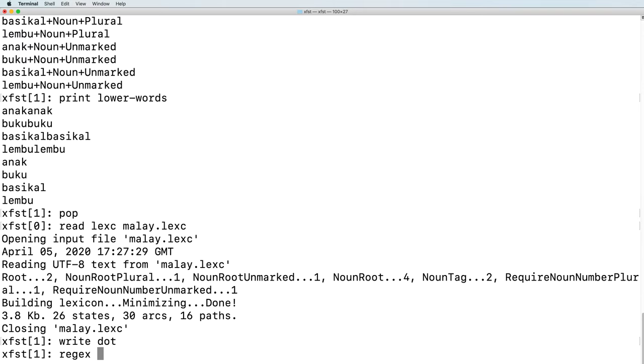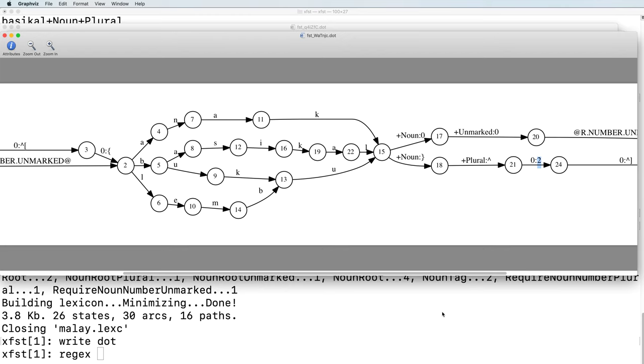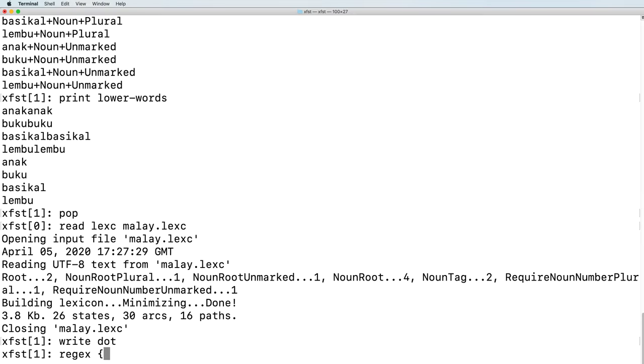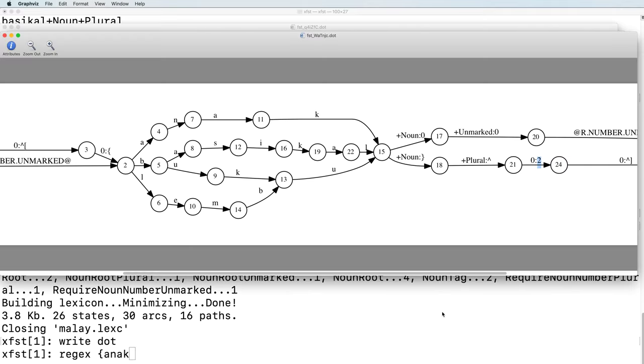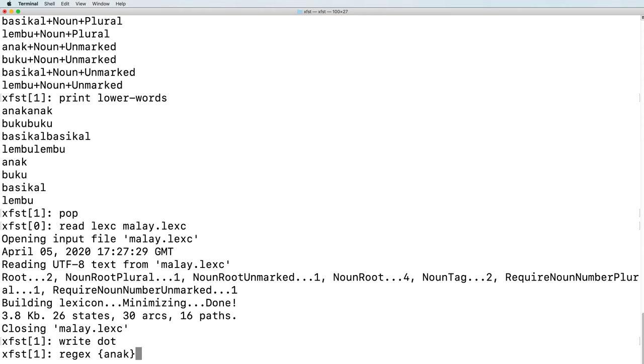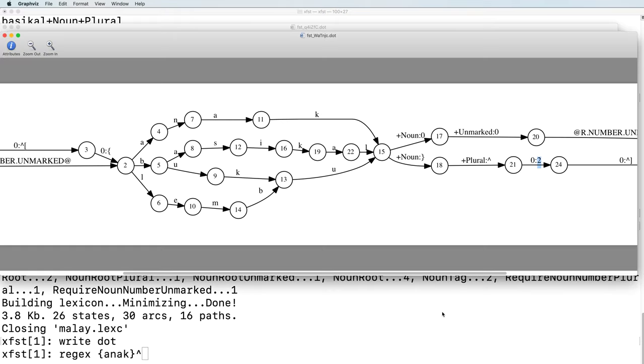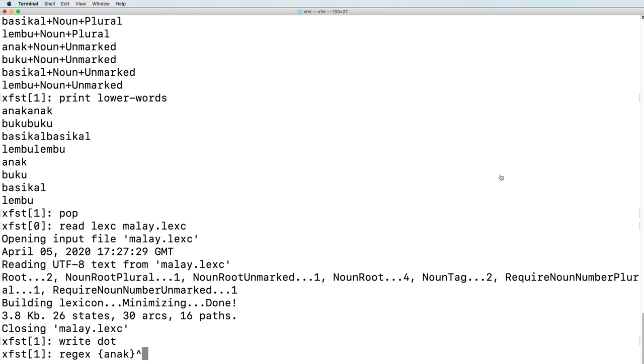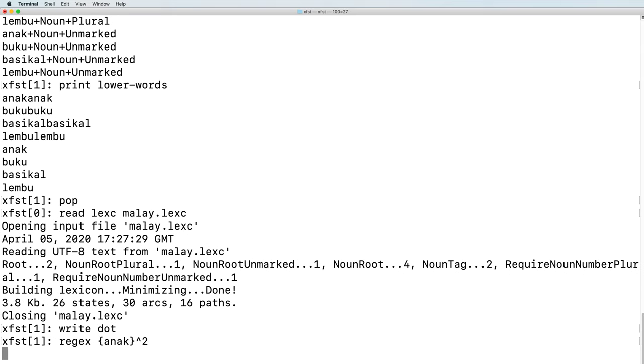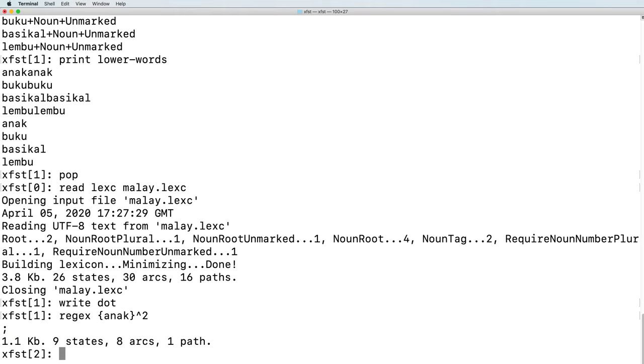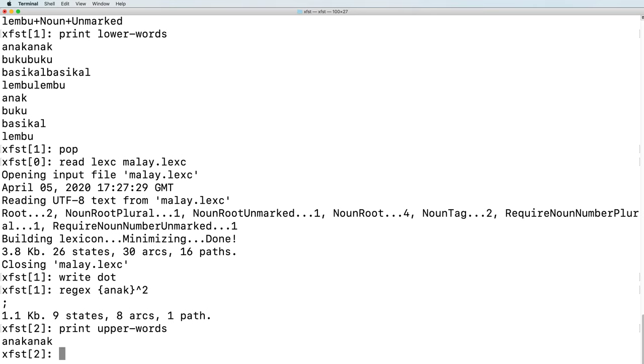Let's see what that regular expression does when we run it normally in XFST. Open, curly brace, a, n, a, k, close curly brace, caret, 2. We see that this regular expression is read as taking the contents inside the curly braces exactly, repeated exactly twice.